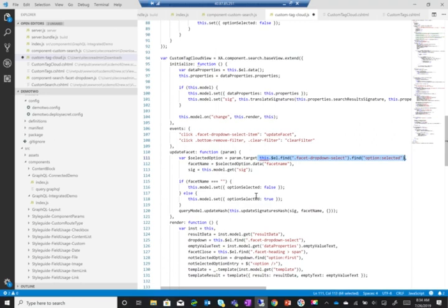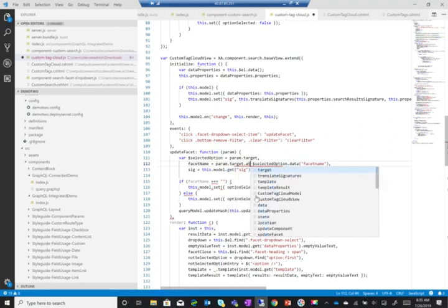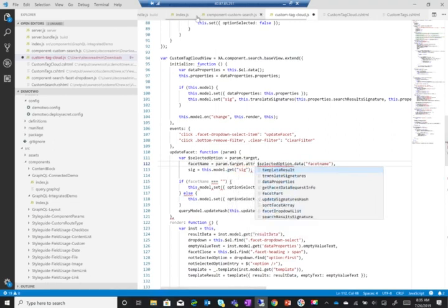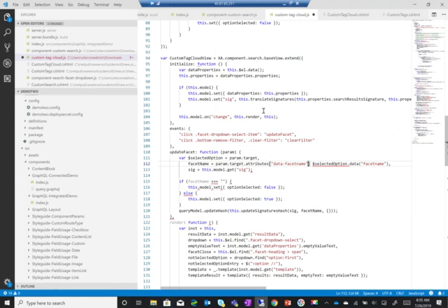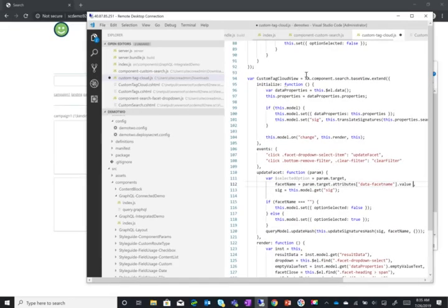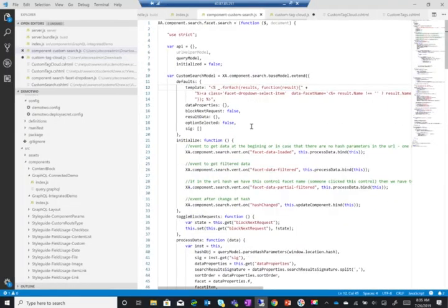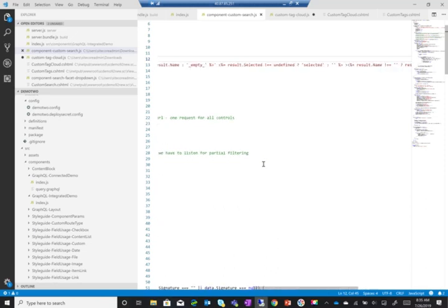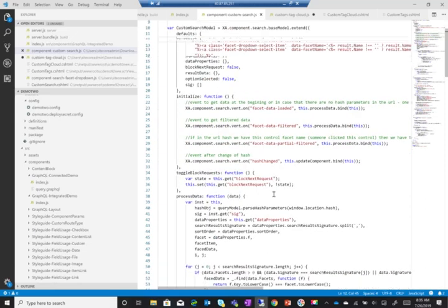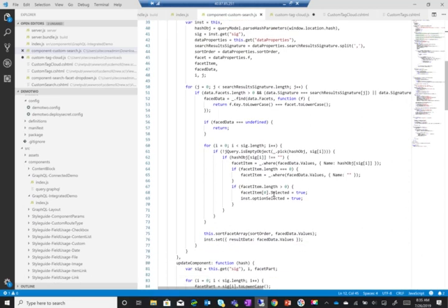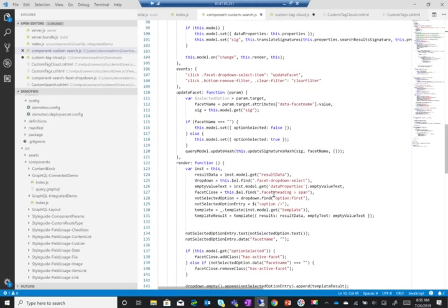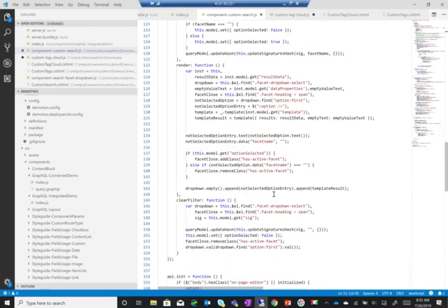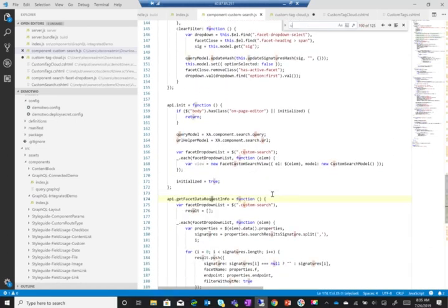So I'm getting the currently clicked item, and I'll change this one to param.target.attribute. I think that's how you do it. Let me just look at my cheat sheet. So here - so this is the previous version that I'm actually working from. So update facet...